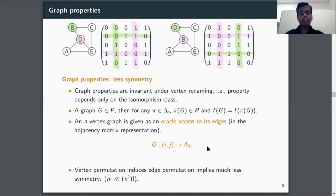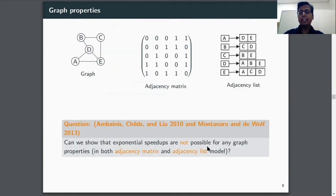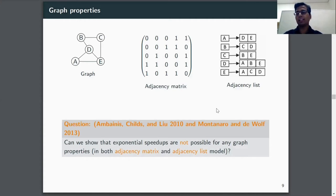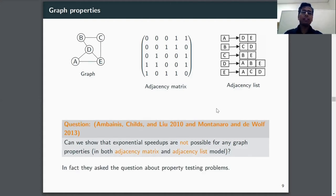It is clear that this is much less symmetry than the full symmetry, because here we have n! symmetries instead of (n²)! symmetries. So the question is: since it is less symmetric, can we expect super-polynomial speedup? This is exactly the question asked by Ambainis, Childs, and Liu in 2010, and later also mentioned in a quantum property testing survey by Montanaro and de Wolf in 2013. They asked whether we can rule out such speedup for graph properties in both the adjacency matrix and adjacency list models, or could there be some function with exponential speedup. They also asked this specifically for graph property testing, where any yes-input and no-input are epsilon-far apart for some fixed epsilon.